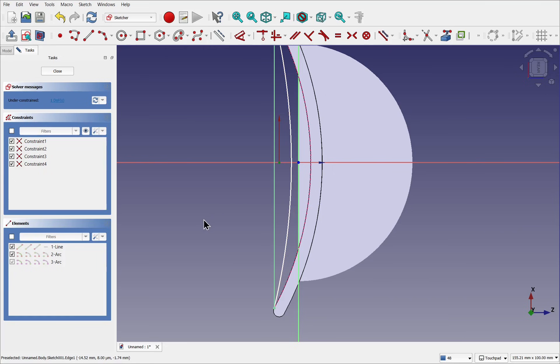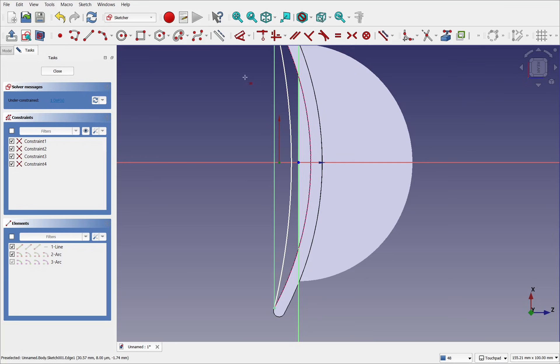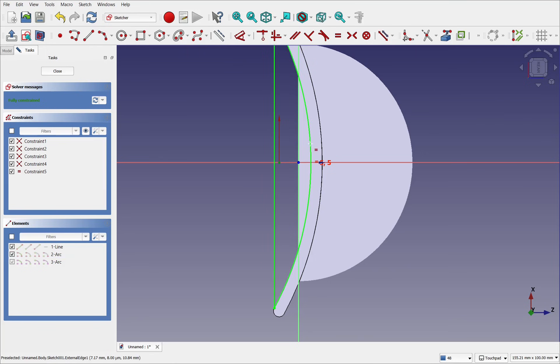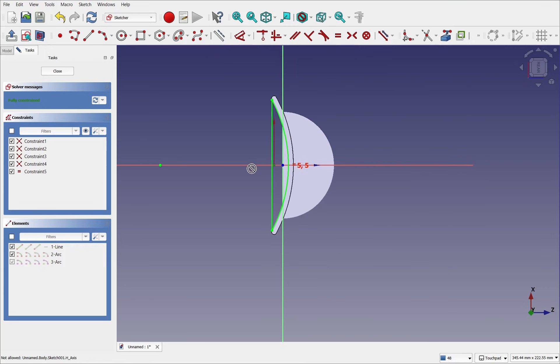And what we'll do is use the equality constraint, select that, select the arc we've just dropped and then select the imported arc and make those two equal. So now what we've done is created a sketch that sits in that space.